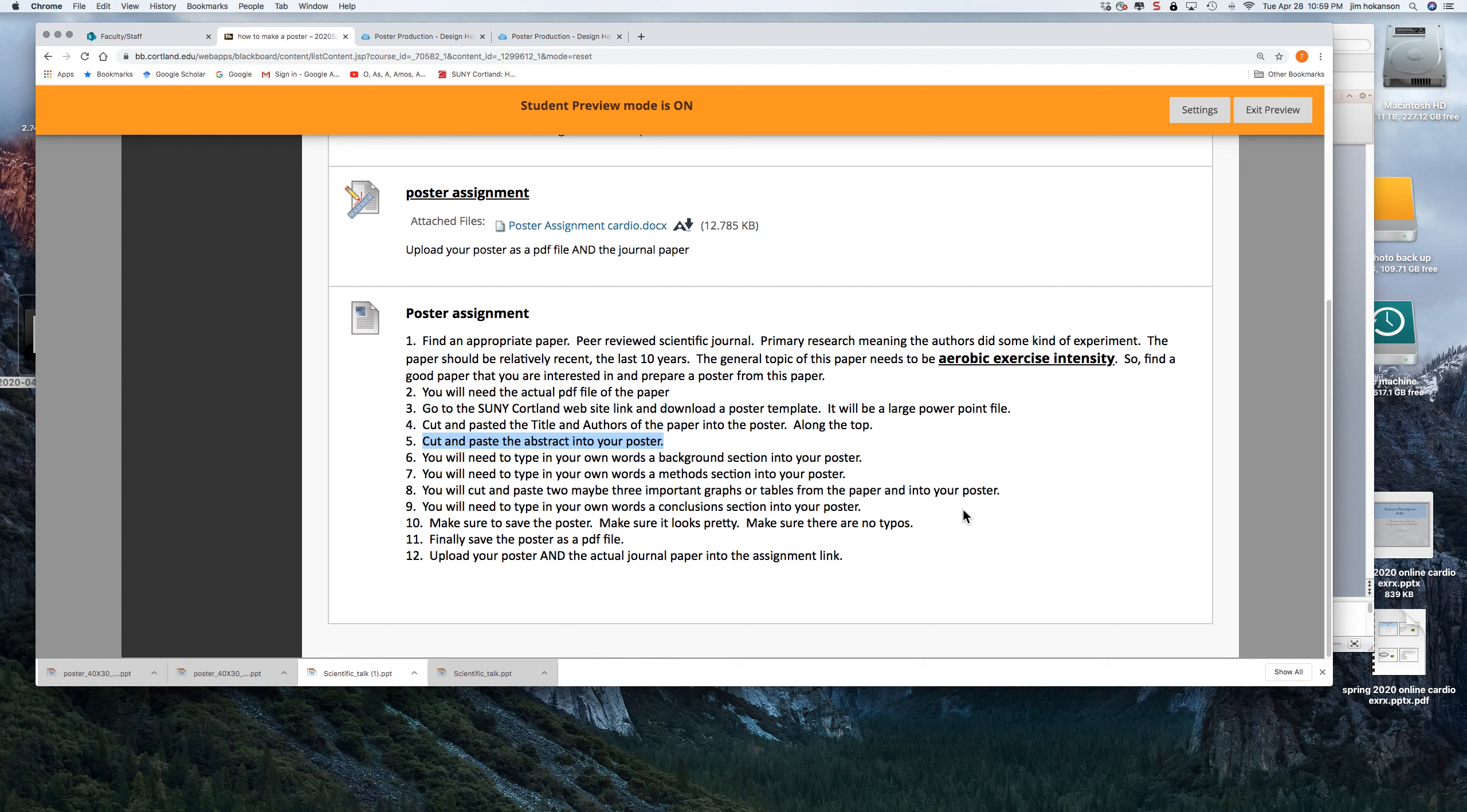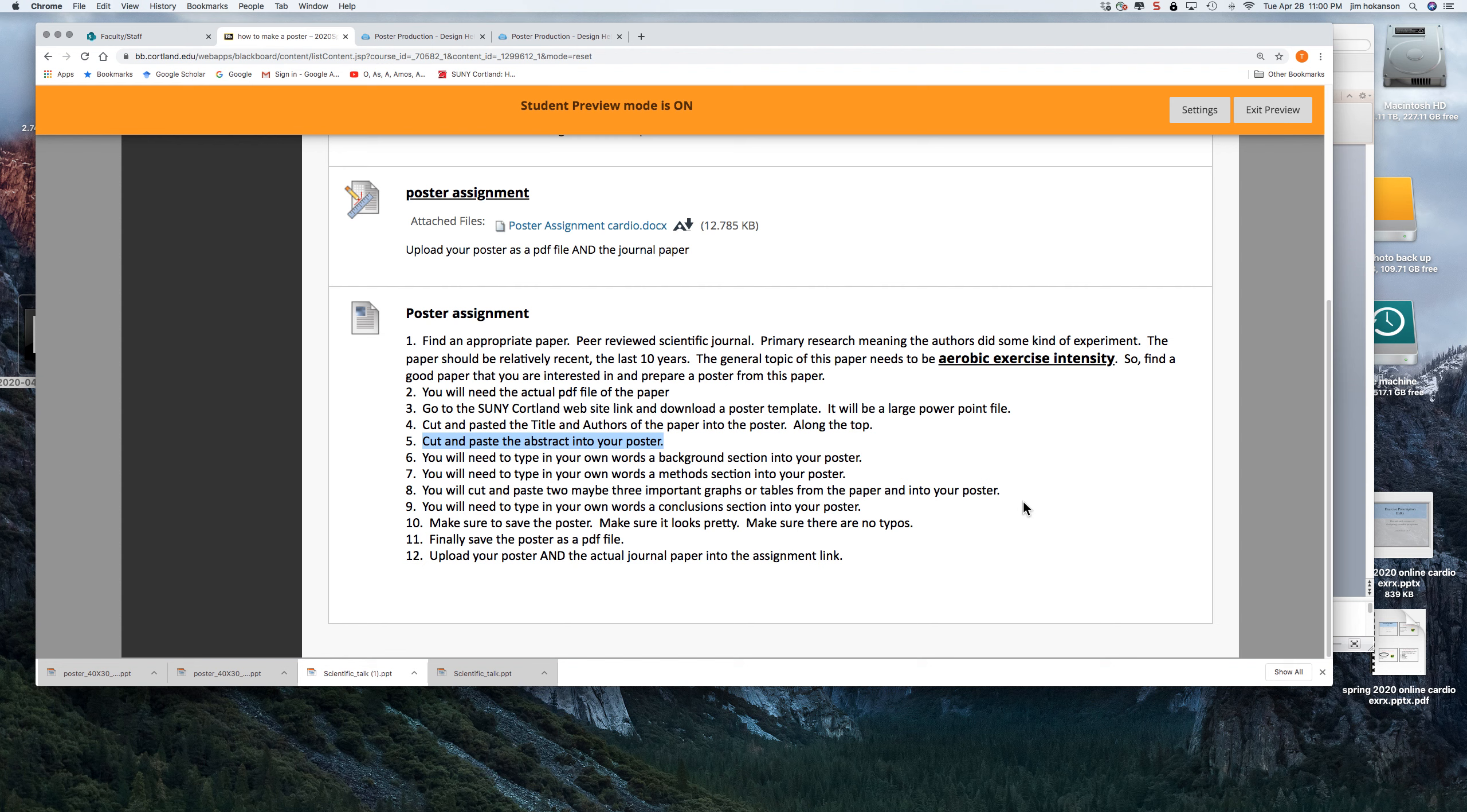And then type out in your own words the conclusion that will fit into the poster. And then save it. So it's a big, giant PowerPoint slide, just one page of a PowerPoint. And you're going to go File, Save As, and you'll save it with your name. And make sure it looks pretty, make sure there are no typos. And that then is saved as a PowerPoint slide.